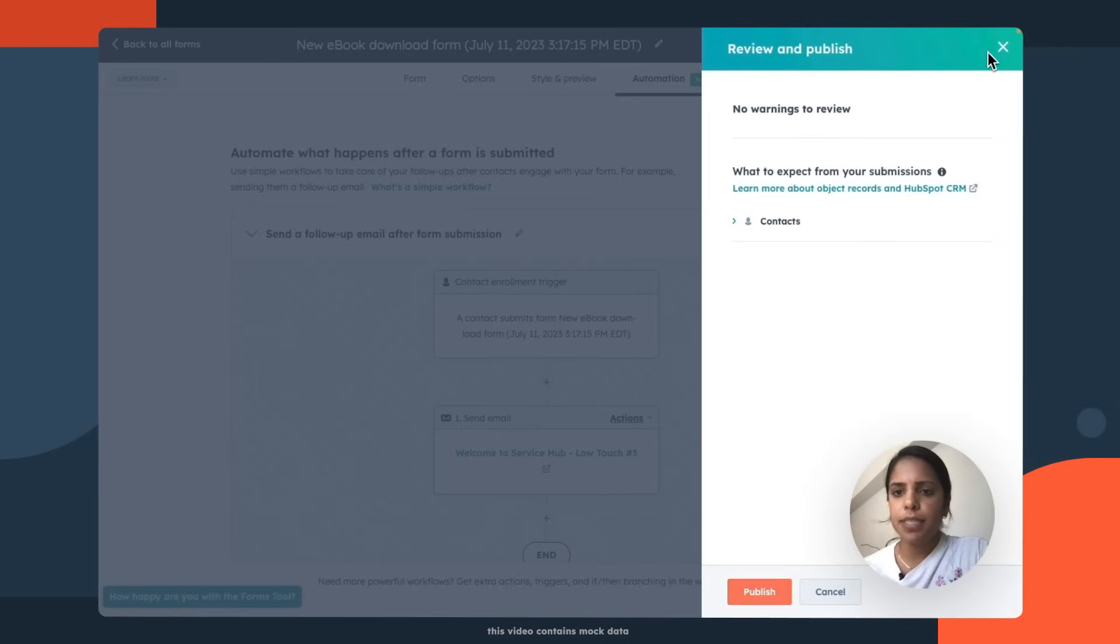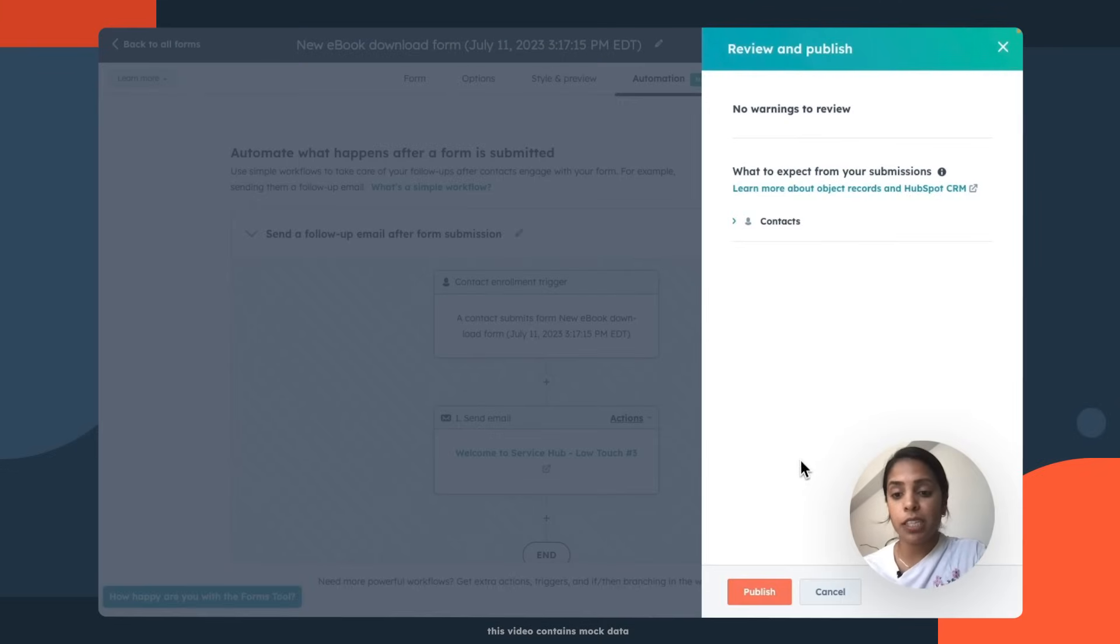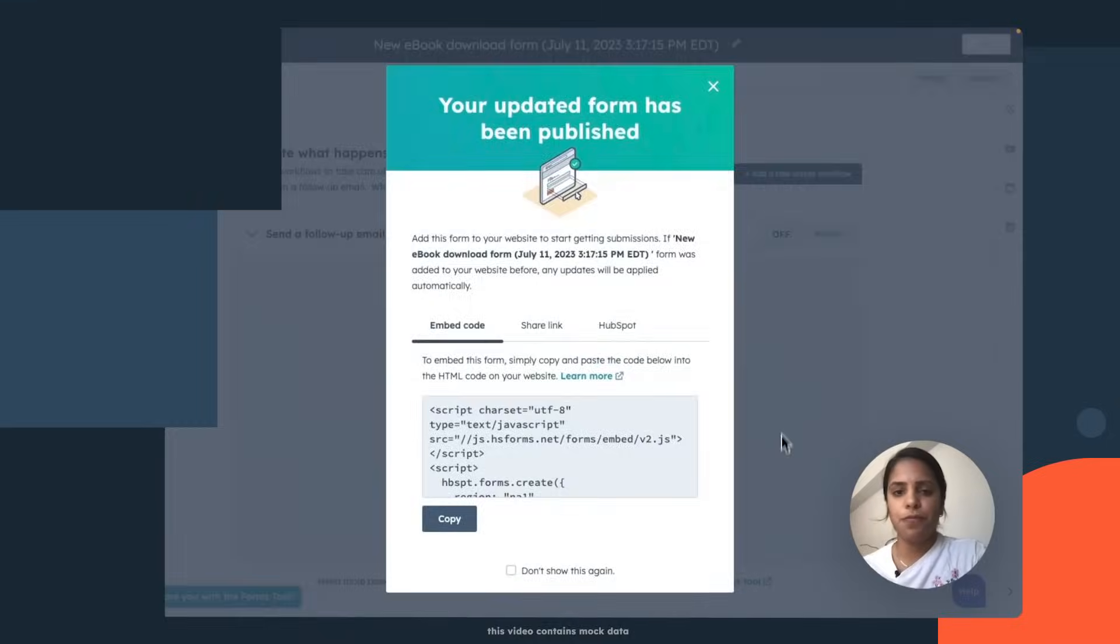All right, gonna click update. No warnings to review. Did a pretty good job. Publish. Y'all, that took like just a couple minutes of my time and I was able to create a form, make sure that everyone who fills out that form is also gonna be in my CRM and send them an email after they filled out that form.